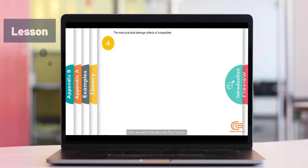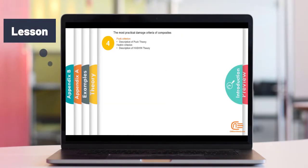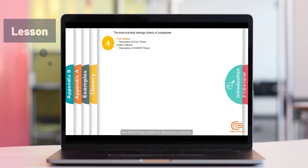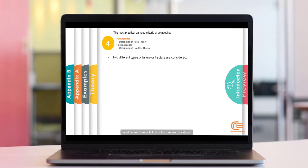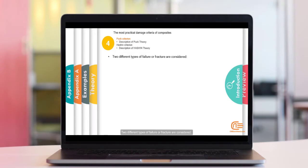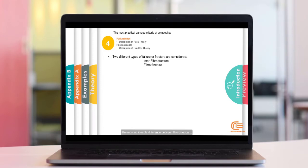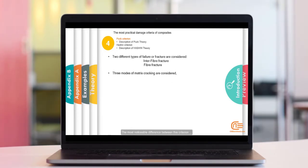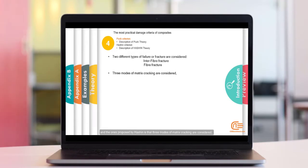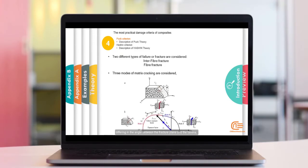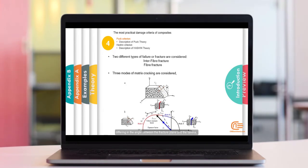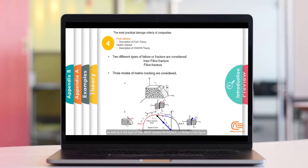At first, we want to talk about the Puck criterion. Two different types of failure or fracture are considered: Interfiber fracture or matrix cracking and fiber fracture. The most noticeable difference between this criterion and the ones proposed by Hashin is that three modes of matrix cracking are considered, differing in the angle between the fracture plane and the lamina, as well as in the type of load, which causes the fracture as shown in the figure.